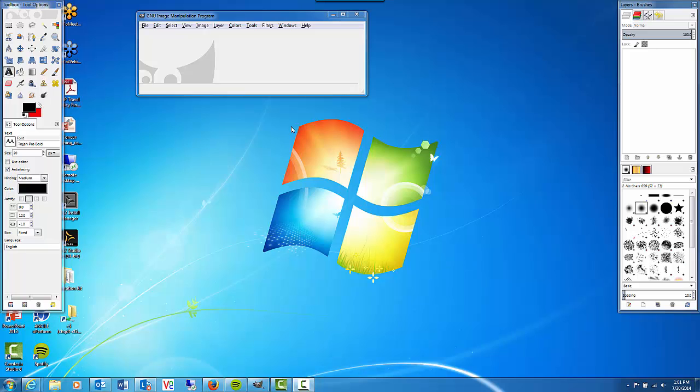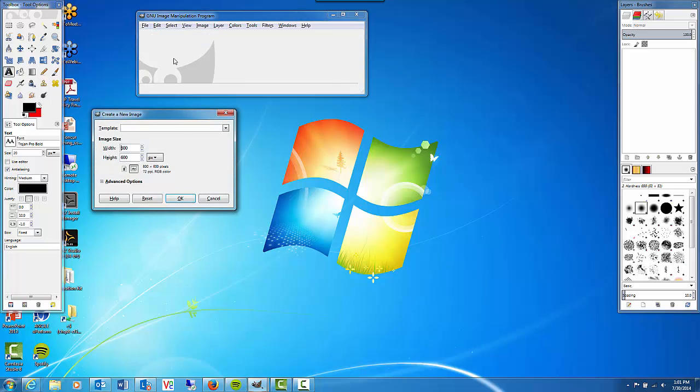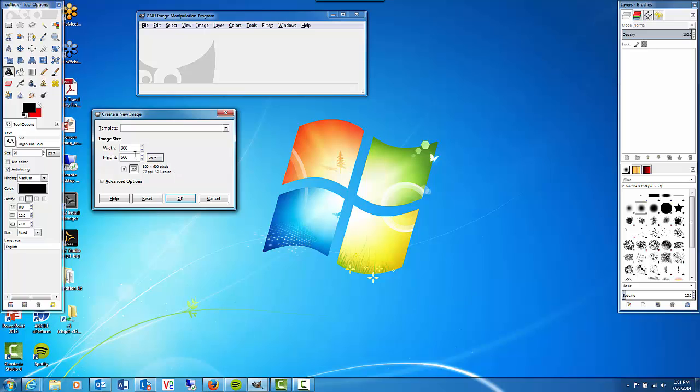I'm going to go ahead and open up a new document. I'm going to go to the file menu and choose new. The width should be set to 800 and the height should be set to 600.